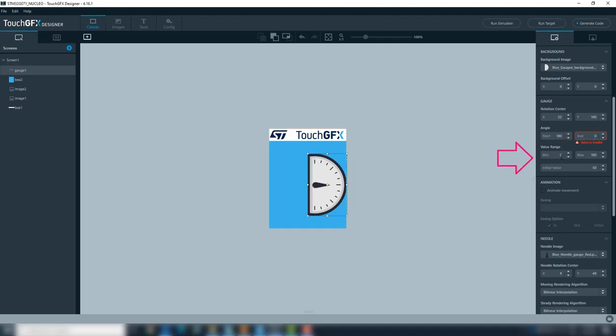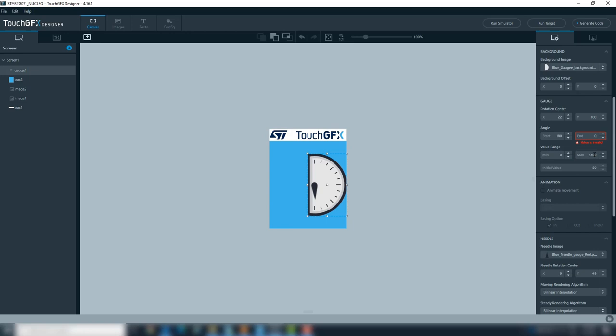Finally, need to set the value range that will accept the gauge. This gauge is for the voltage. The range will be from 0 to 3300 and set the initial value of the gauge.